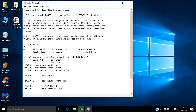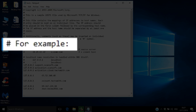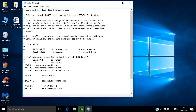Now you can open the host file in Notepad. You'll see that many of the lines of text start with a hashtag. That means they're commented out, which stops Windows from executing that line of text. We're going to add an executable line to the host file.